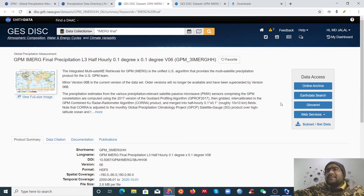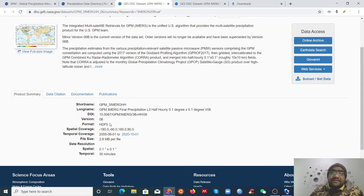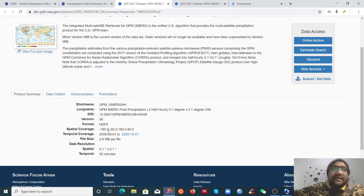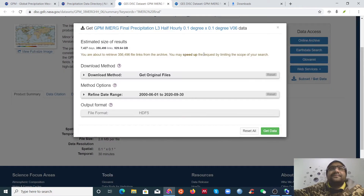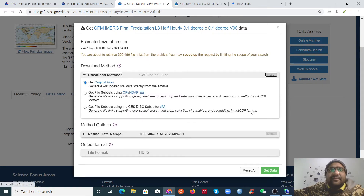You can see four or five options here. If you use most of these options you will get your data in HDF format, which is the default. But if you want to download in NetCDF format — which is more convenient and works well in MATLAB, NCL, etc. — you need to open the subset data link and click there.